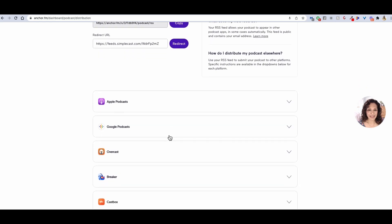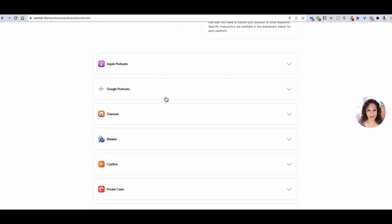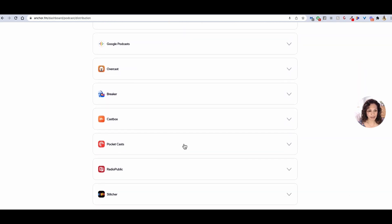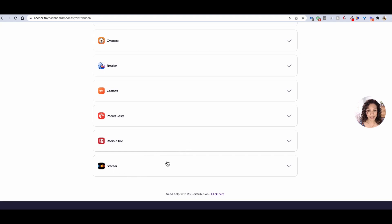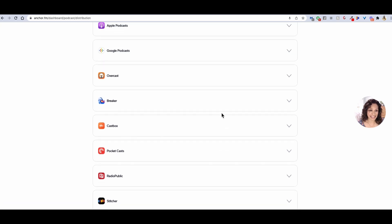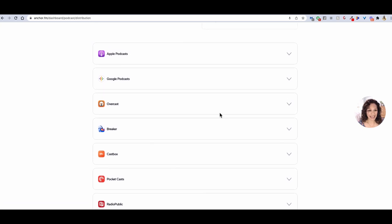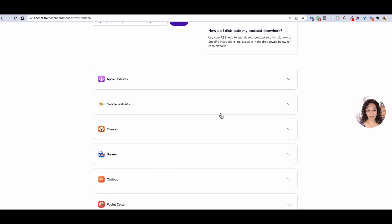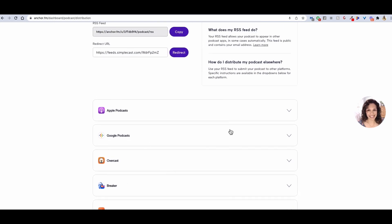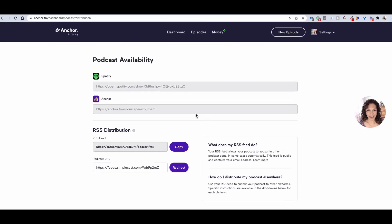Here on this page, you will find all the different distributors of your podcast that you can link to, like Stitcher, Google Podcasts, Overcast, Apple Podcasts — all of these different ones that it will distribute it to.